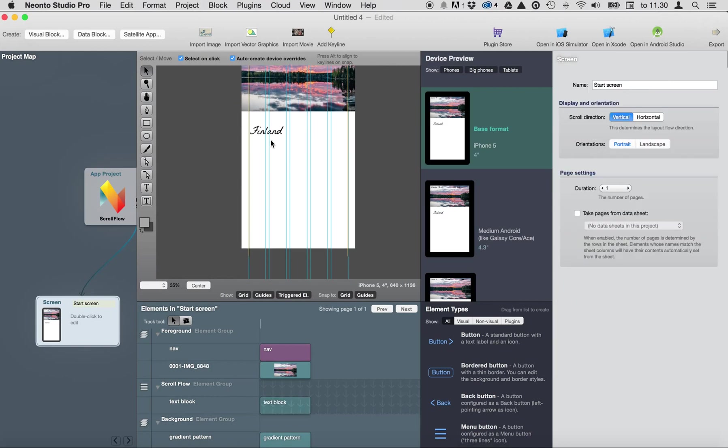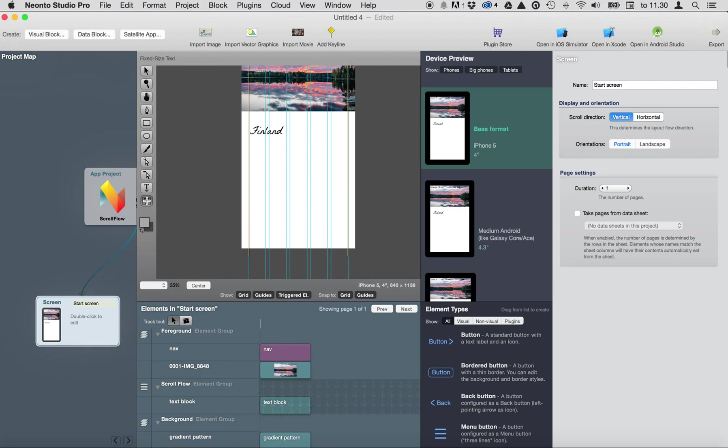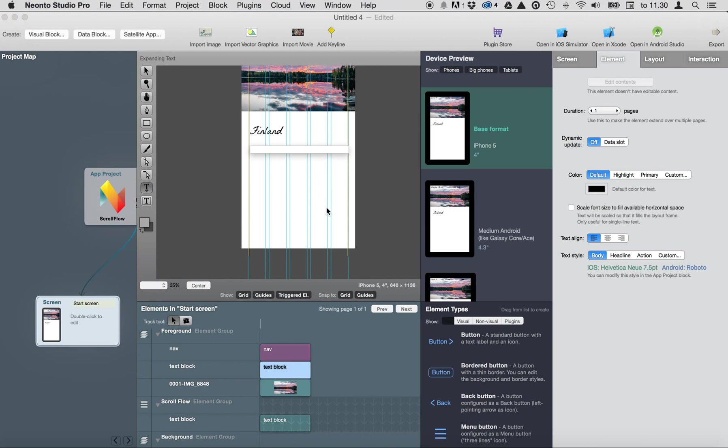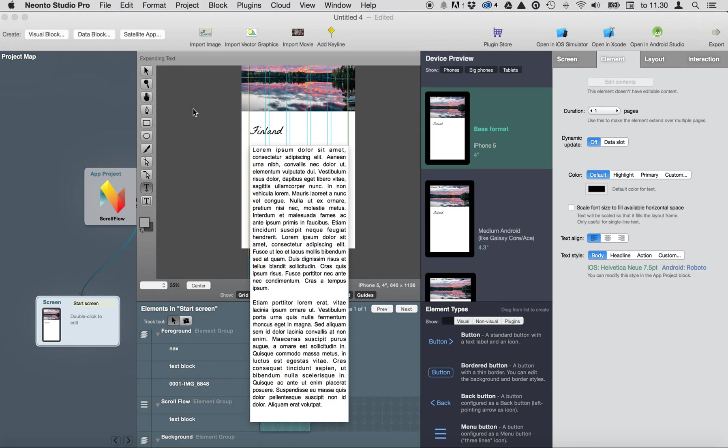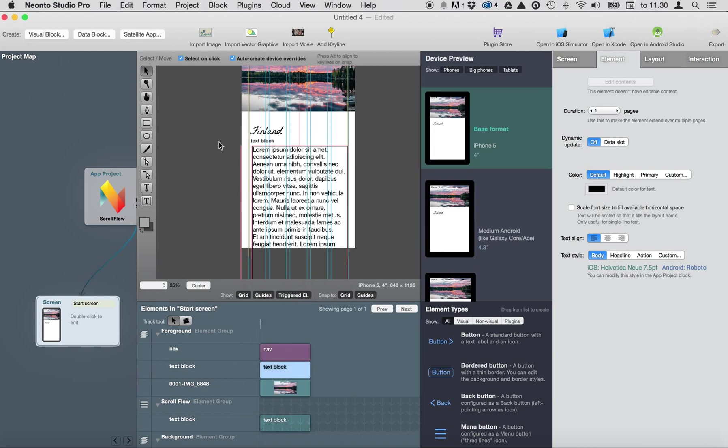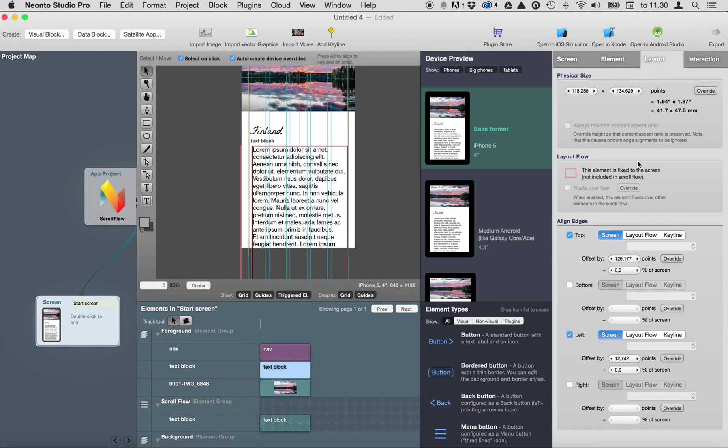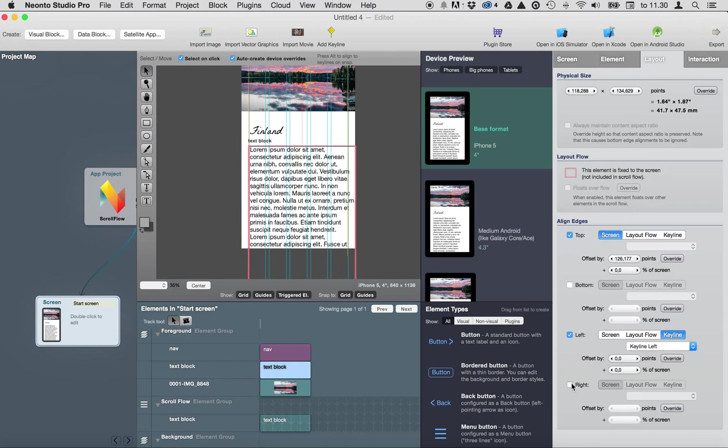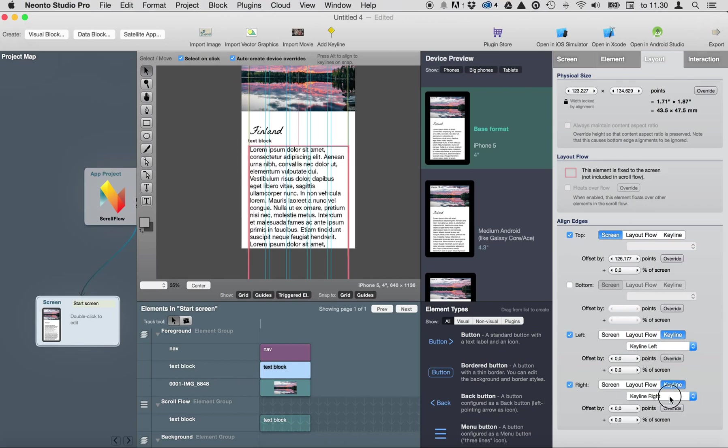So this is the top element in the scroll flow group and then let's add some longer text like this. I have copy-pasted it to Lorem Ipsum here. Also attach this from keyline left, right, keyline right.